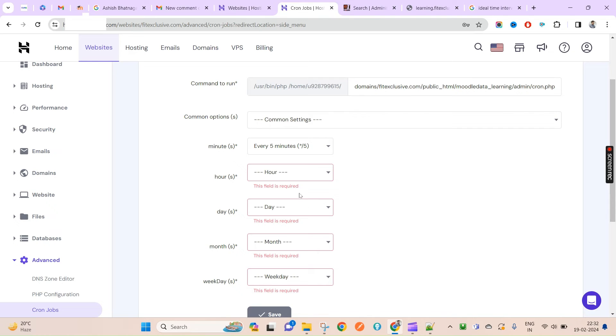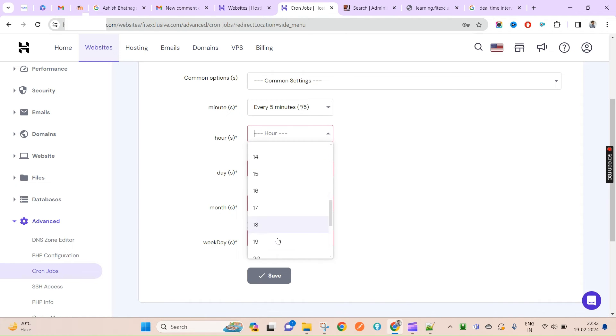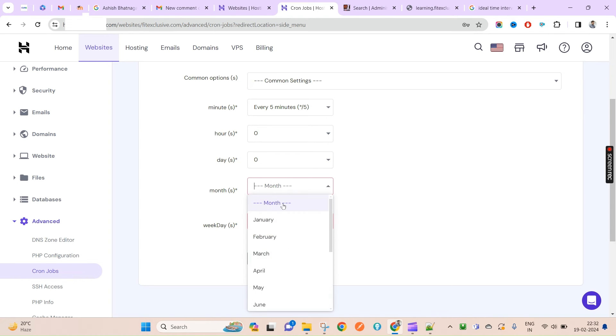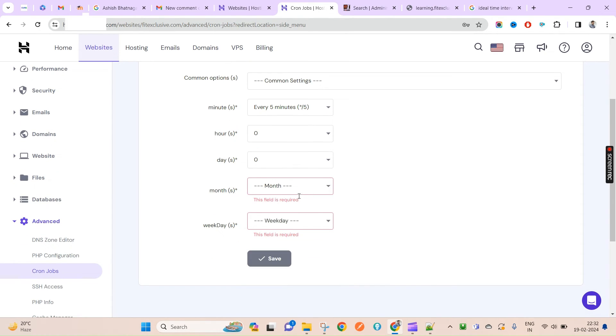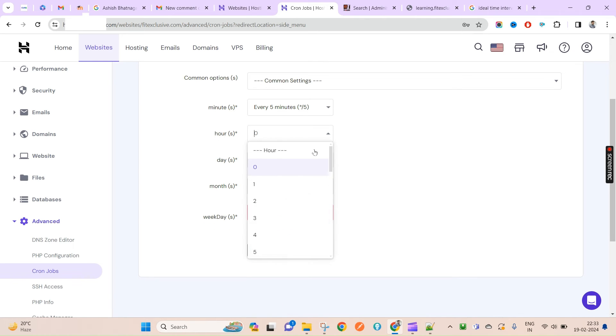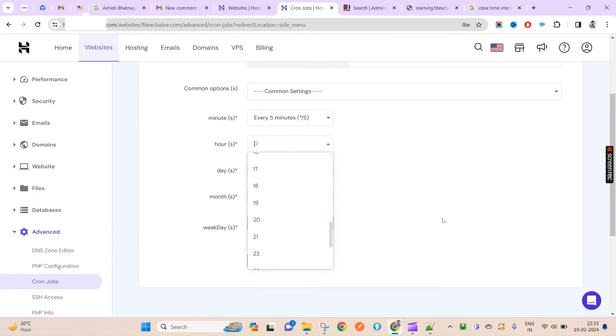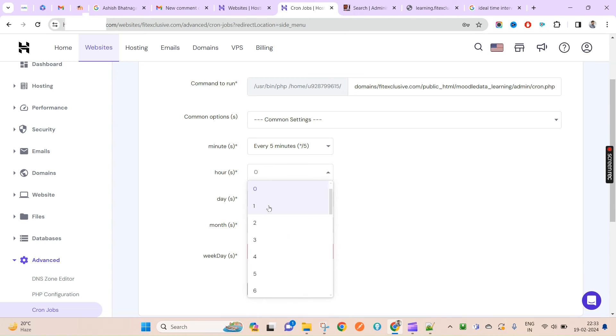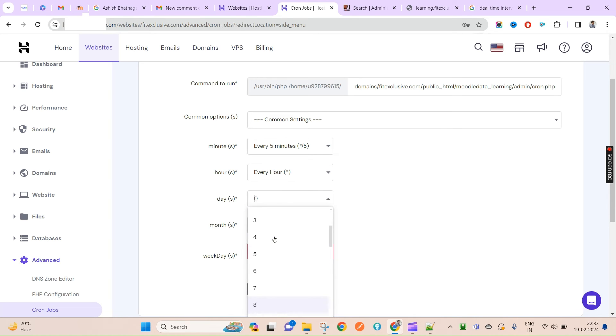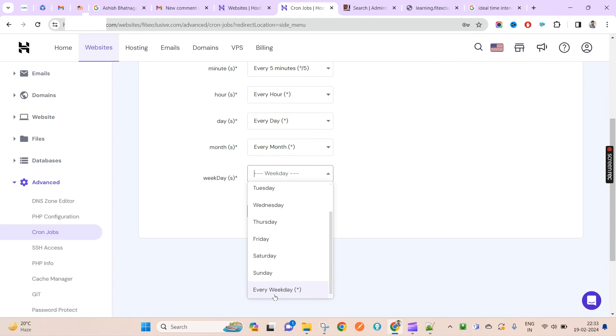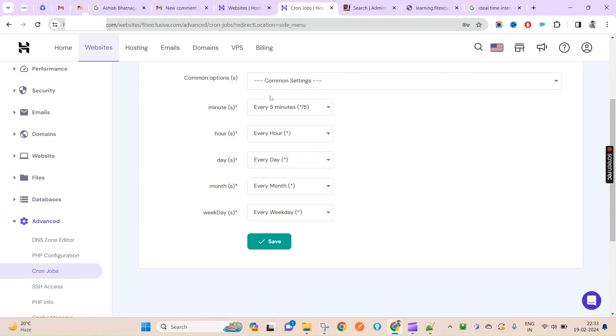This is how you can set up your Moodle. I will also have to pass the month as a parameter, every month. Whenever you set this at zero, it calls only at zero hours. I will have to set every hour, every day.